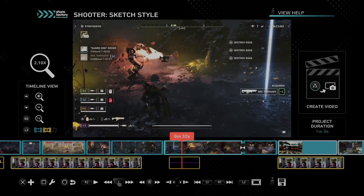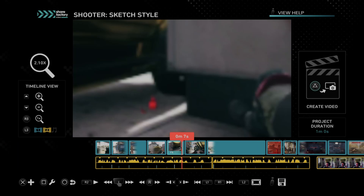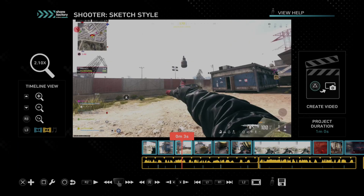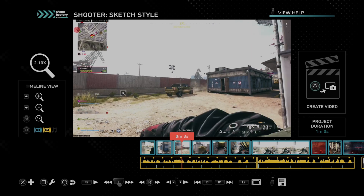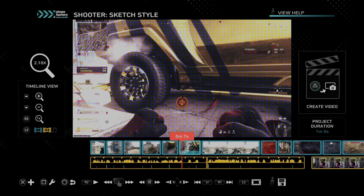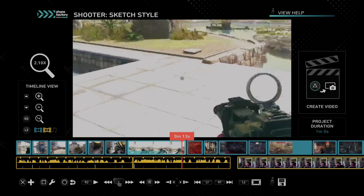Hey everyone, this is Tim from YourSix Studios. Today in this video, I'm going to show you how to record in ShareFactory on your PlayStation 5 for a more advanced video editing technique. And this could actually be quite useful.